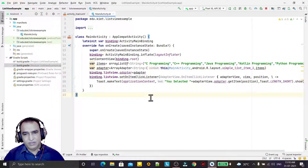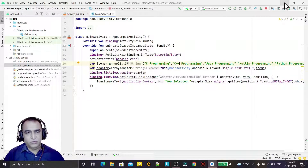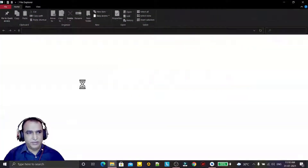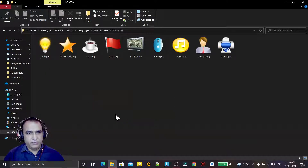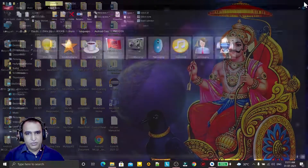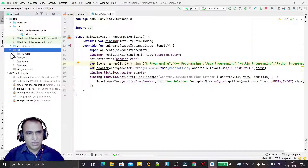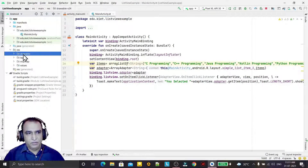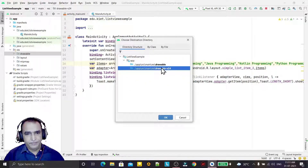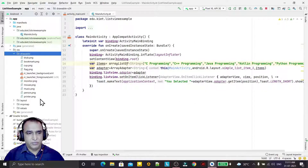First of all I need some images and a list of 10 items. I am getting the images I already have. I will use these images — remember that image names should be in small letters. In Android all resources should be in lowercase. So I am copying these into the drawable folder and pasting them there. All the images are now in the drawable folder.